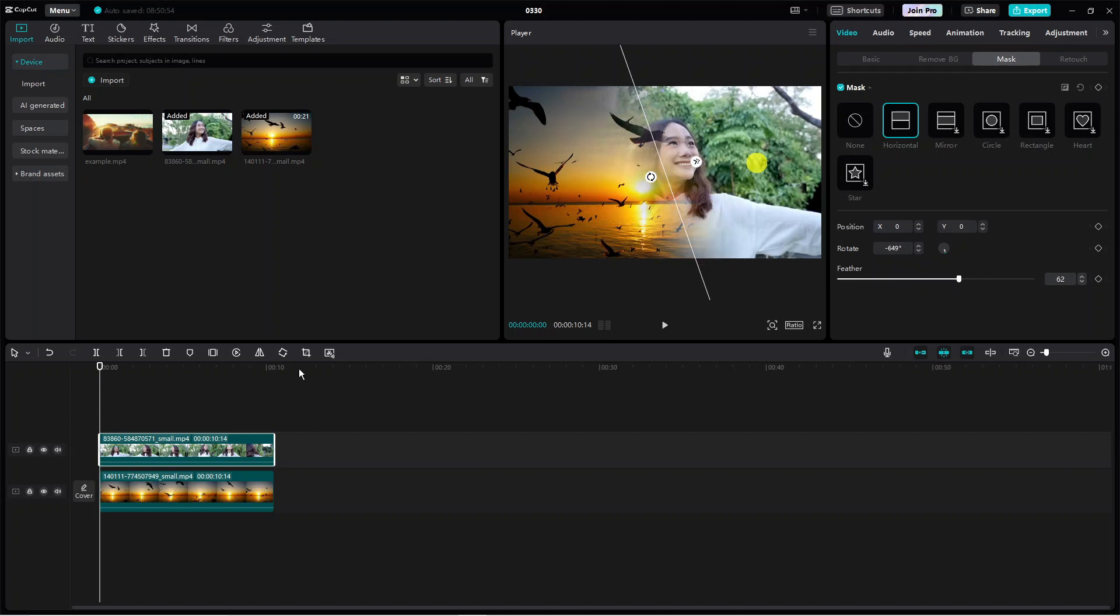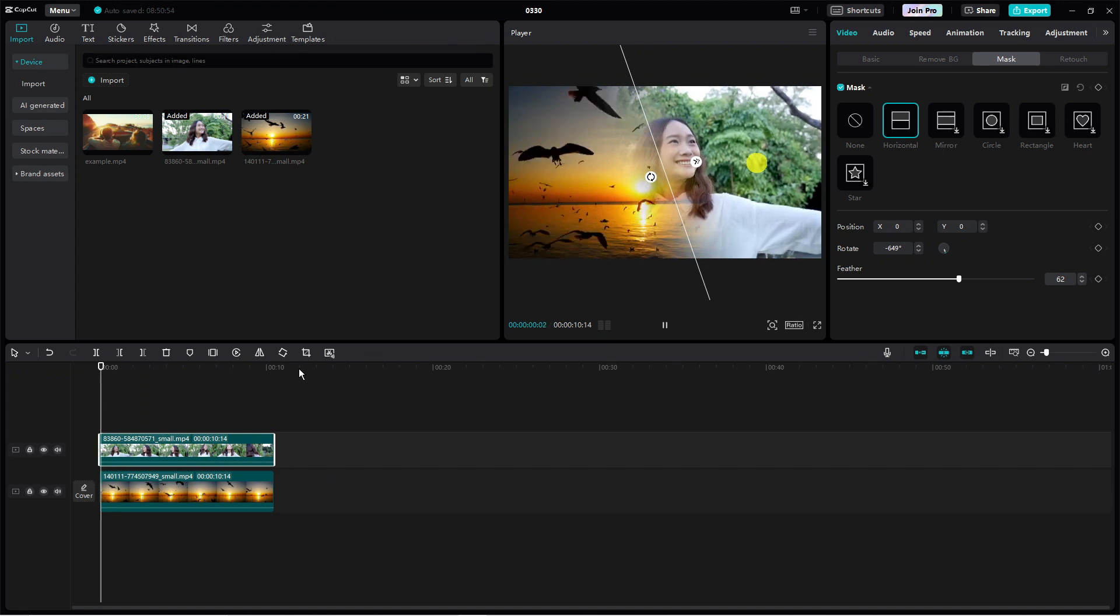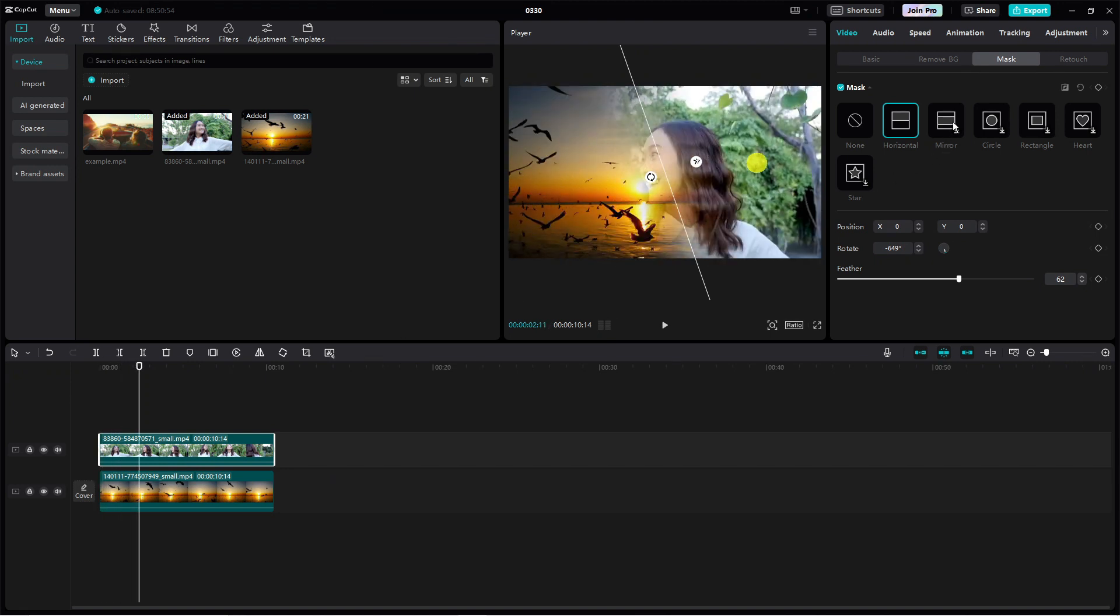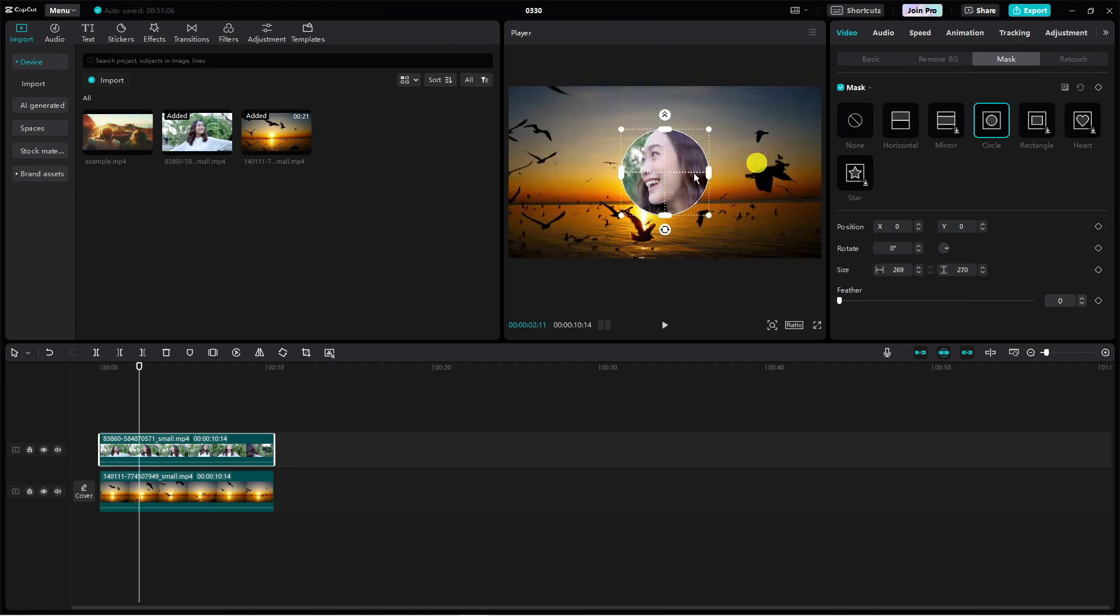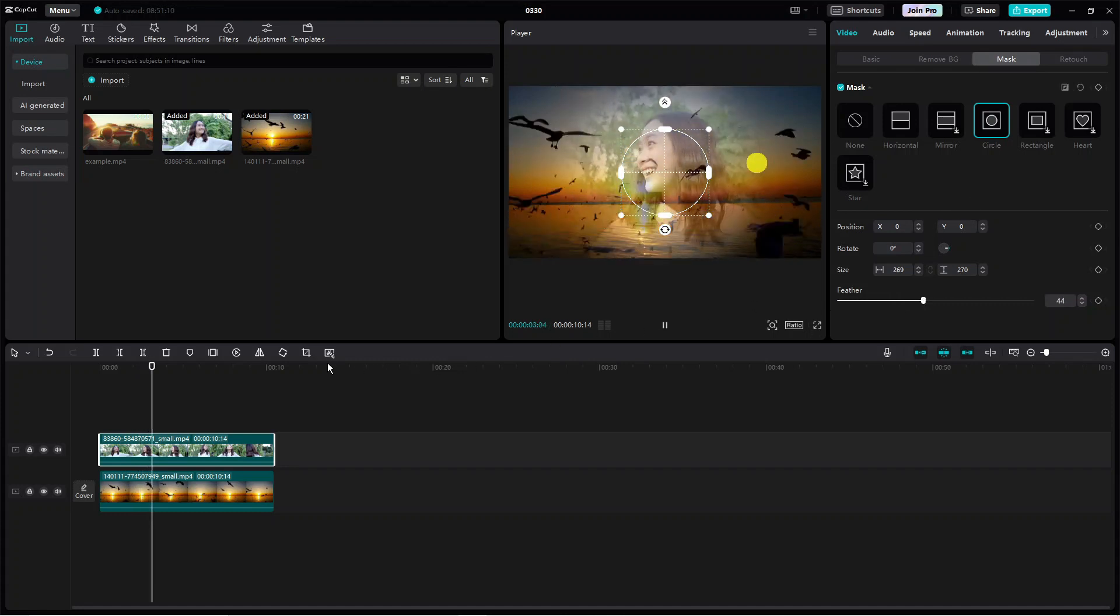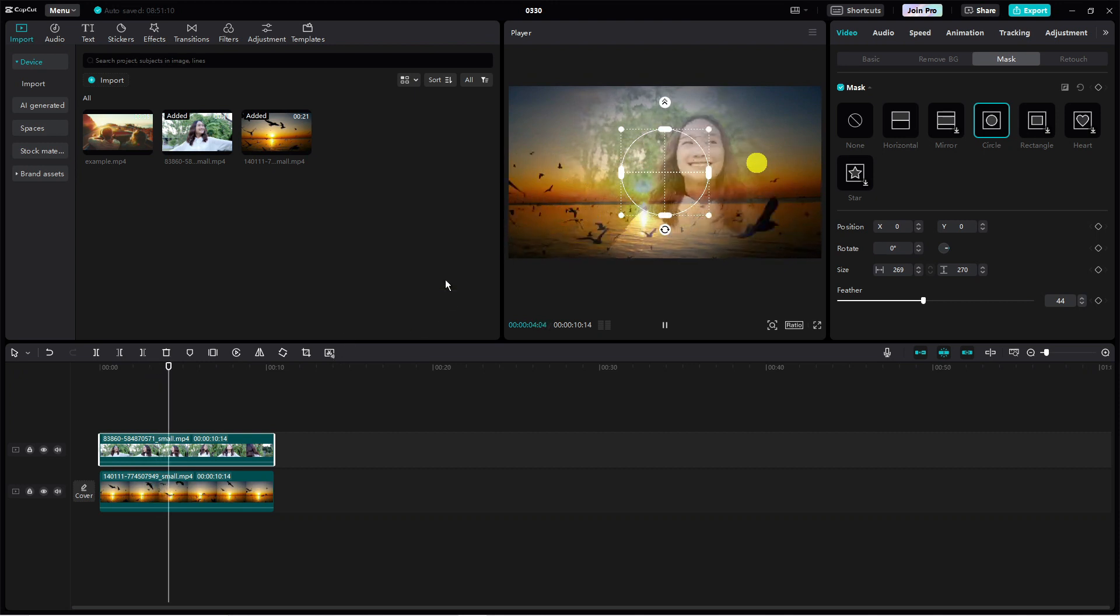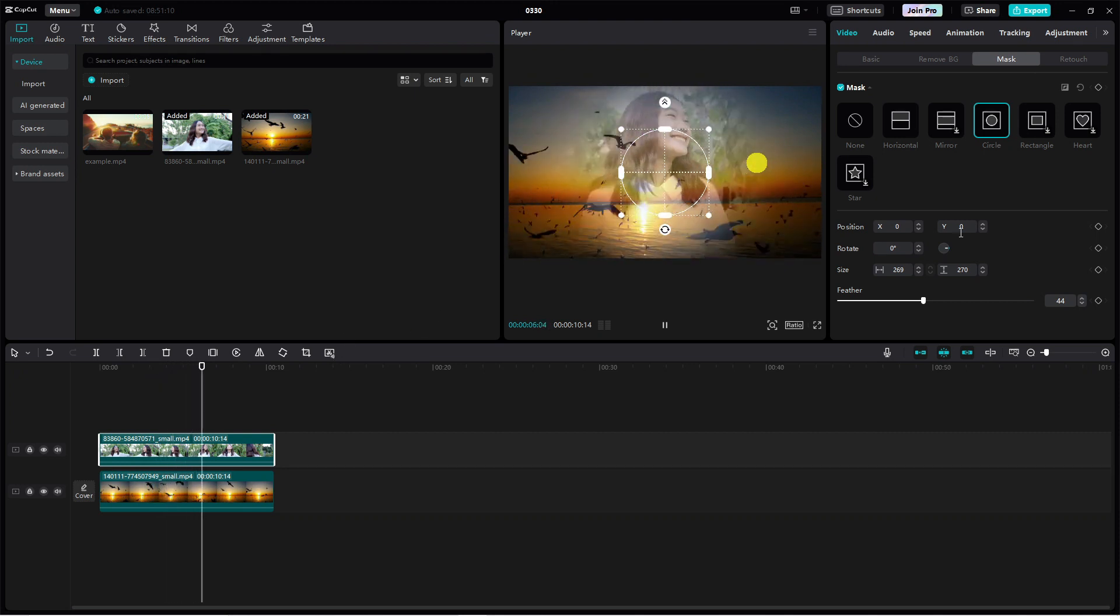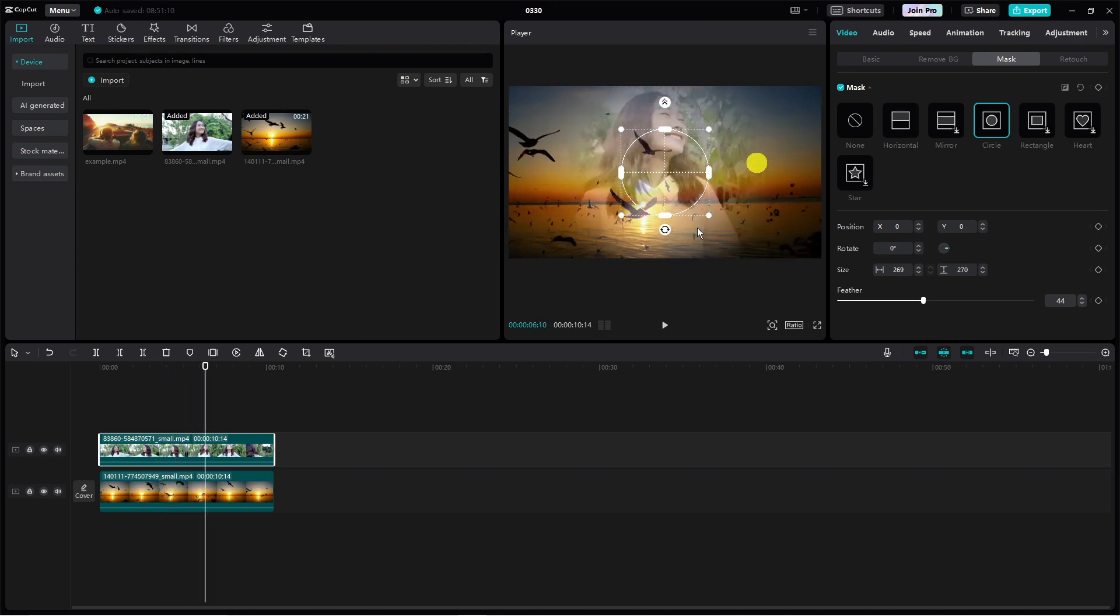Once that's done, you can preview the video. That looks really cool. You can try different masks if you want - let's try this circle one. Again, we can add some feather in. It's a really cool little tool. So that is how to add mask in CapCut PC.